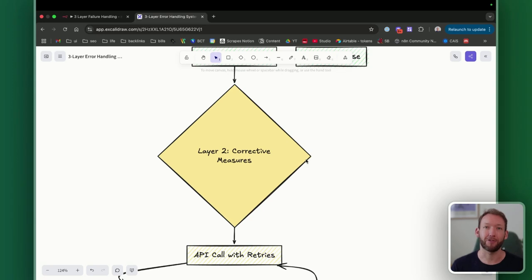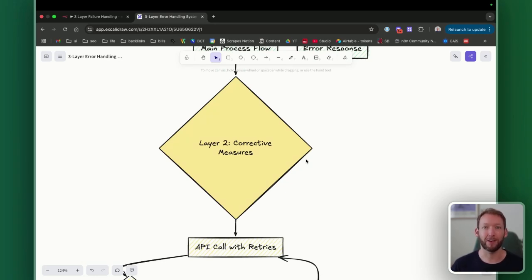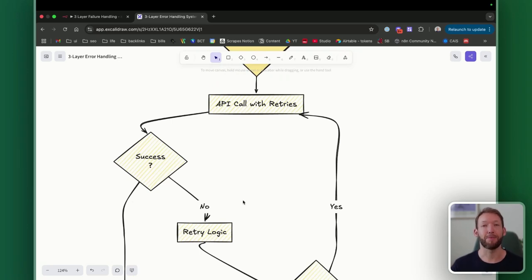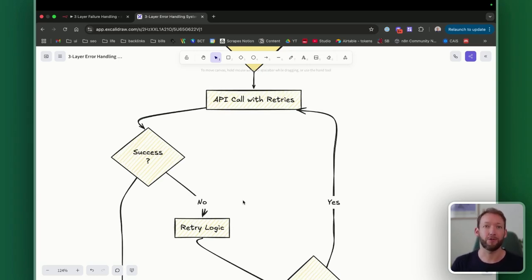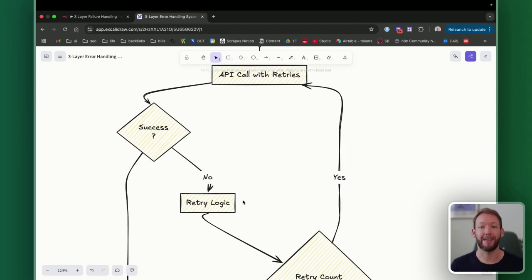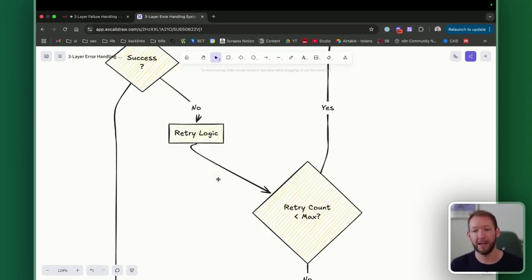The second part is corrective measures. Say the data is valid and correct and it passes our preventative measures and gets passed into our LLM nodes — we want to implement some corrective measures inside the actual node itself. If the node runs but doesn't connect to the service, we implement retry logic where the node reruns with spaced-out calls every time it does not successfully run. This gives it a chance to fix the error while the workflow is still running without stopping it entirely.